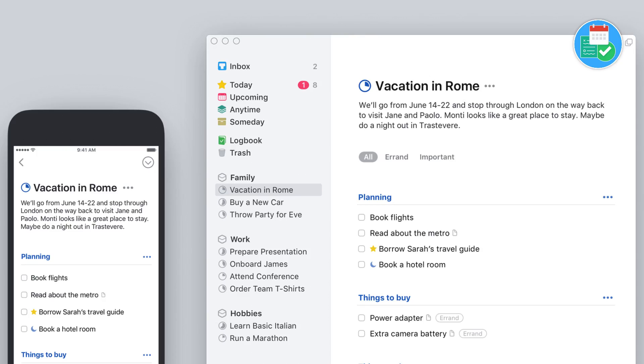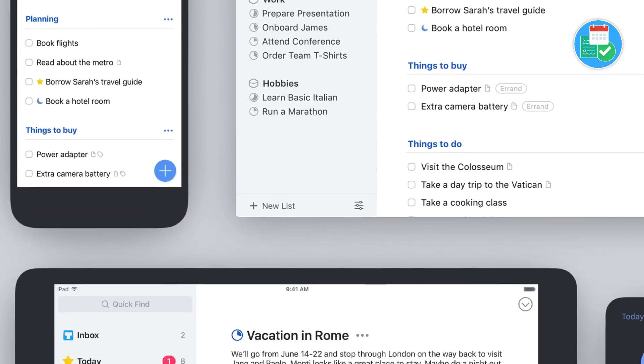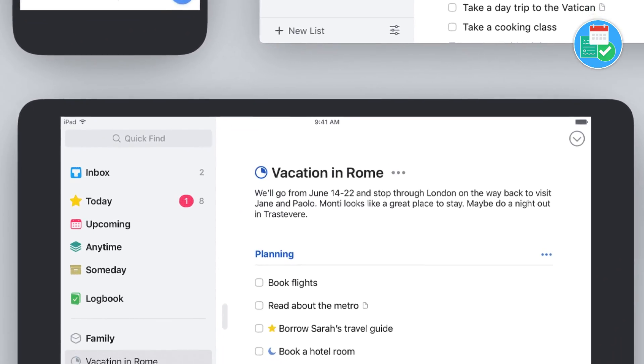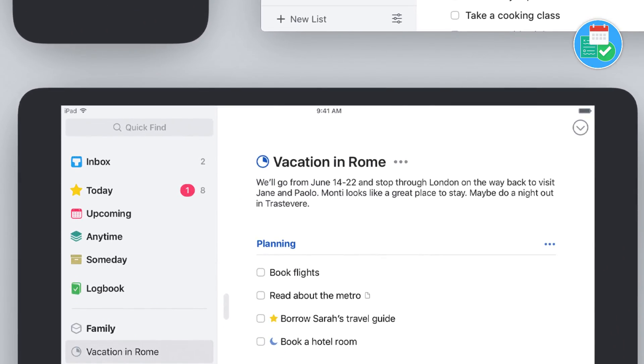There are so many YouTube courses and things out there that are available, but this defines it all in one place. It takes you through the entirety of using Things 3 — from adding your first tasks to using some of the advanced functions. So I'm really excited for this one.